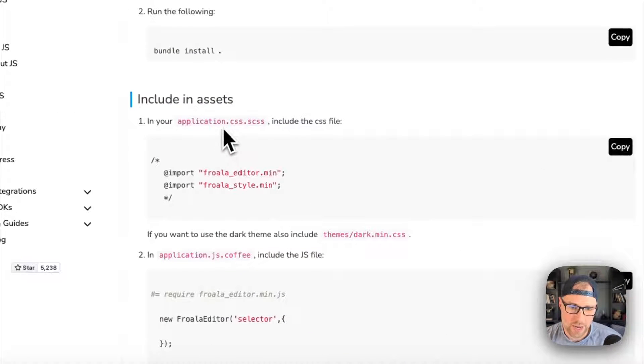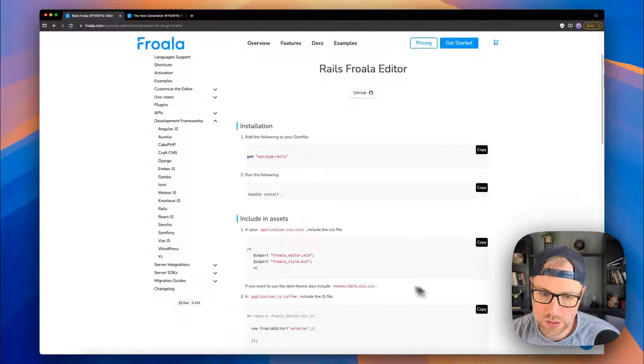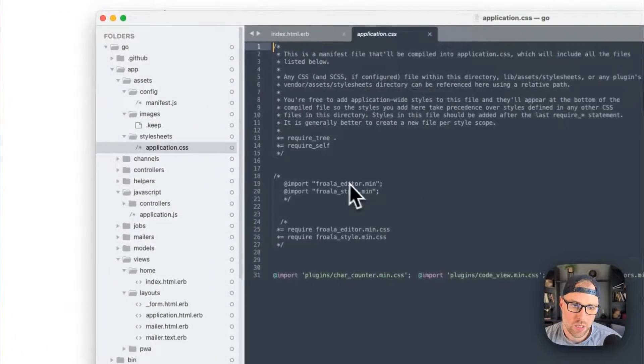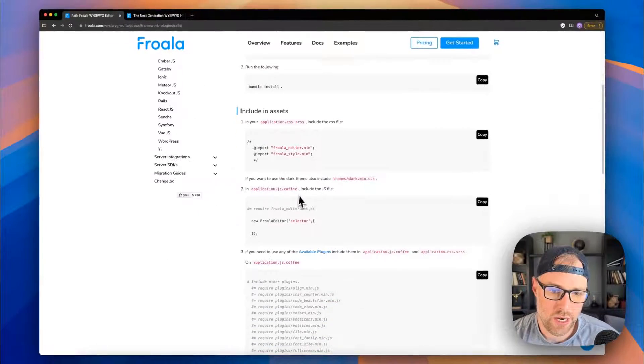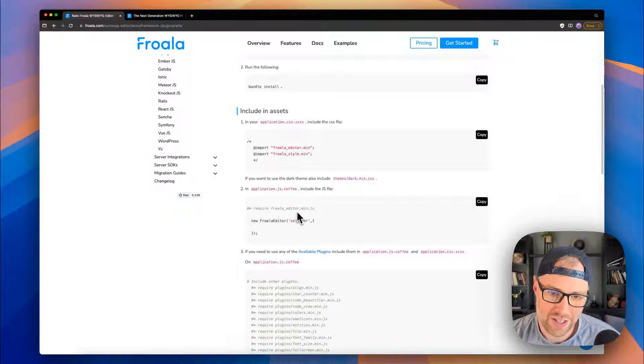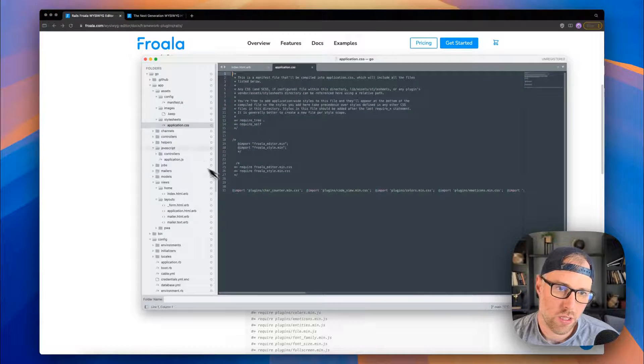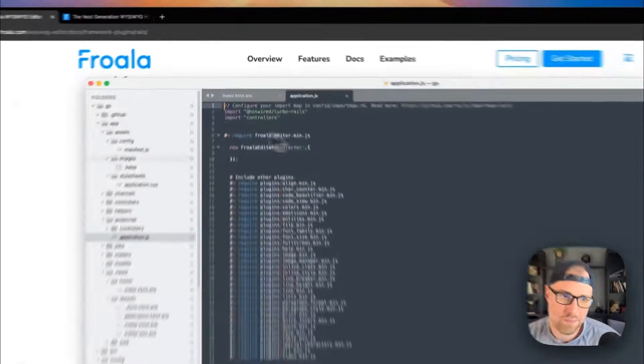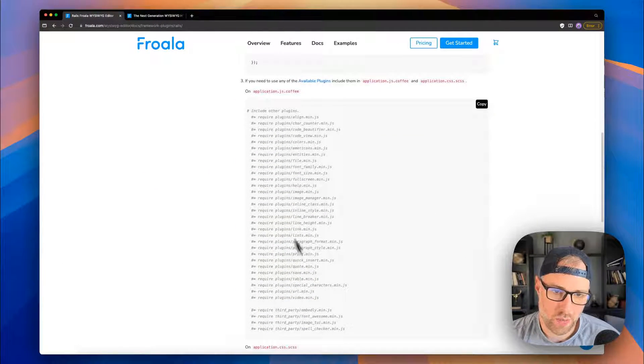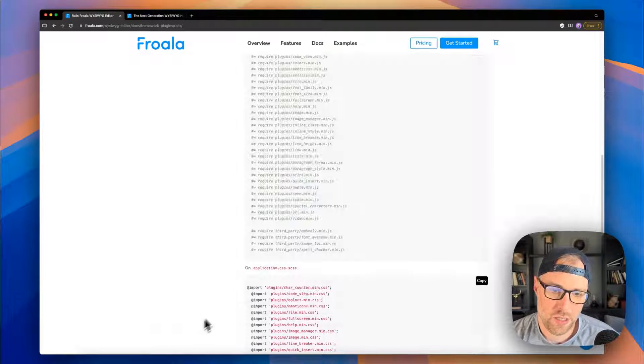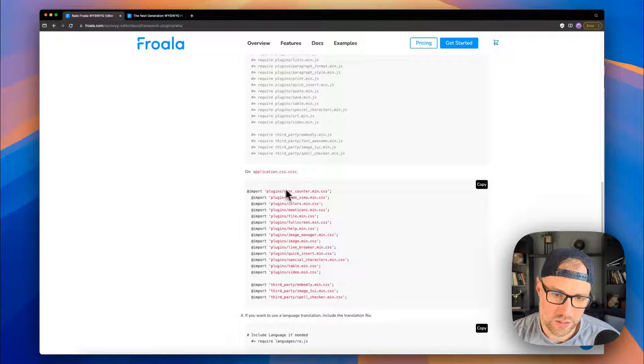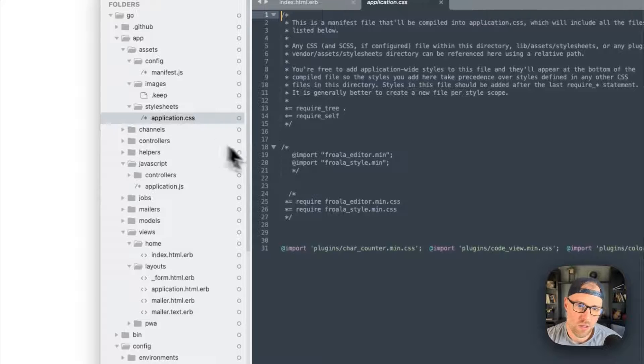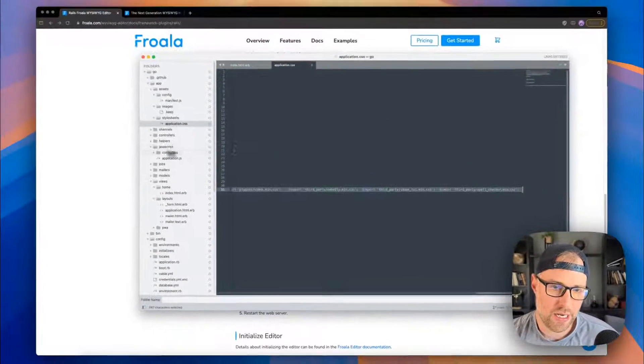A couple other things in our application.css.scss file, we need to add these imports. So I've done that here, we can just check that out application.css. Here are the imports. Great. In the JavaScript file, we need to add this line of code require froala_editor.min.js. So let's take a look. application.javascript, there it is require froala_editor.min.js. And now also in the JavaScript file, we want to have all of these plugins, which we've done, we can go ahead and see that here. And we also want to import all of these into the CSS file, which I've done. So if we go back to the CSS file, you can see all of these are here. So I've done everything that I need, according to their instructions.